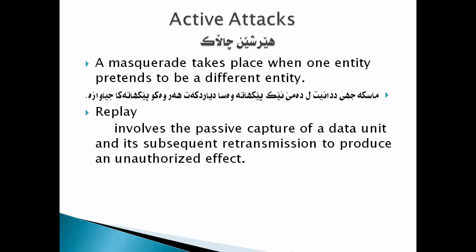Replay involves the passive capture of a data unit and its subsequent retransmission to produce an unauthorized effect.